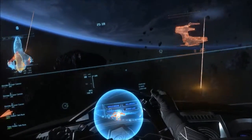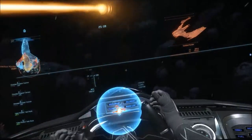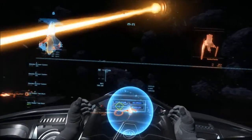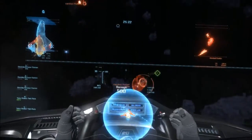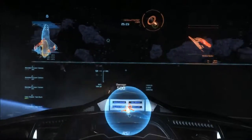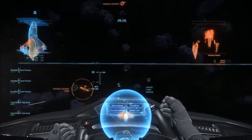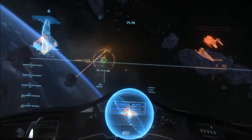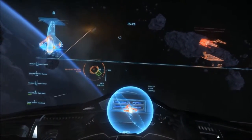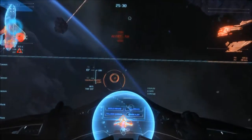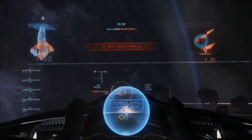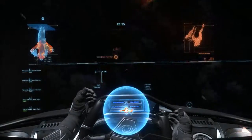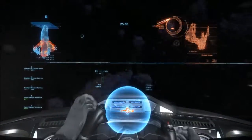Refreshing shields. Stern shielding at 75%. Refreshing shields. Alert. Systems overheating. Refreshing shields. Alert. Systems overheating. Stern shielding at quarter strength. Stern shielding depleted. Hostile eliminated.